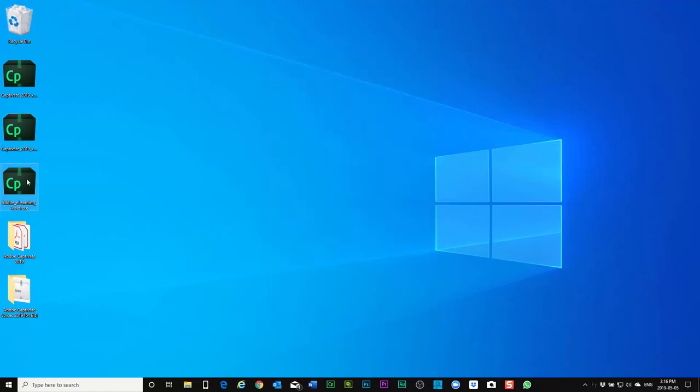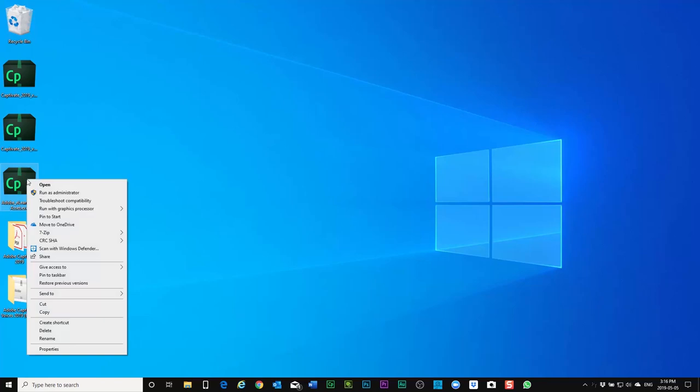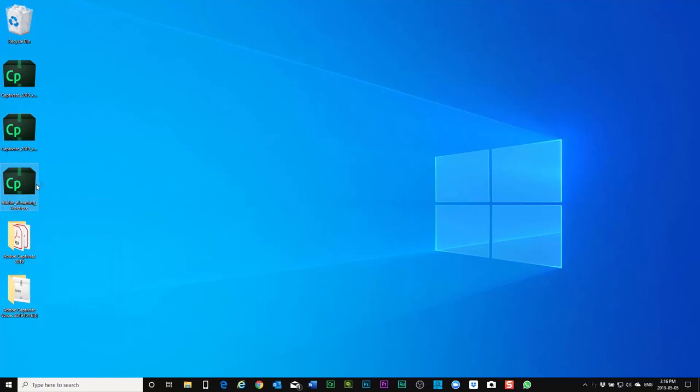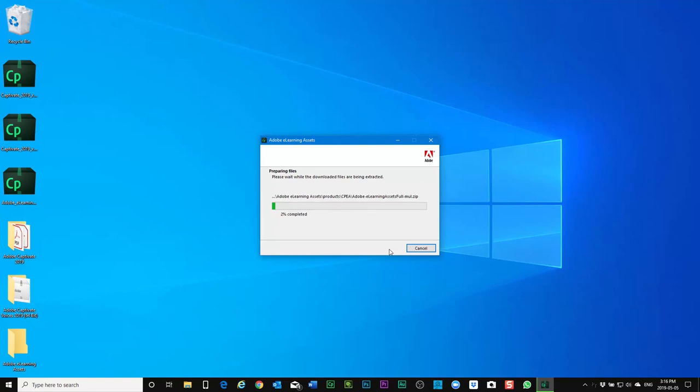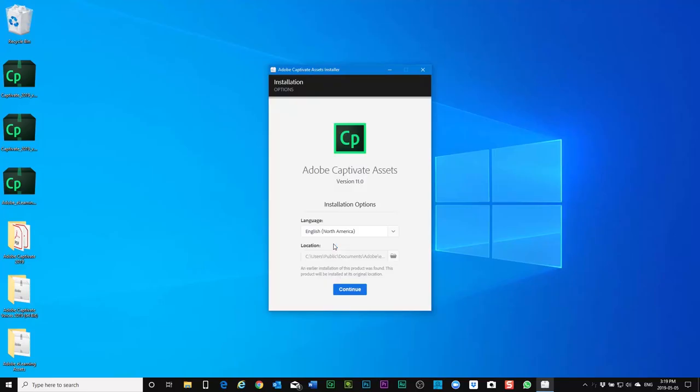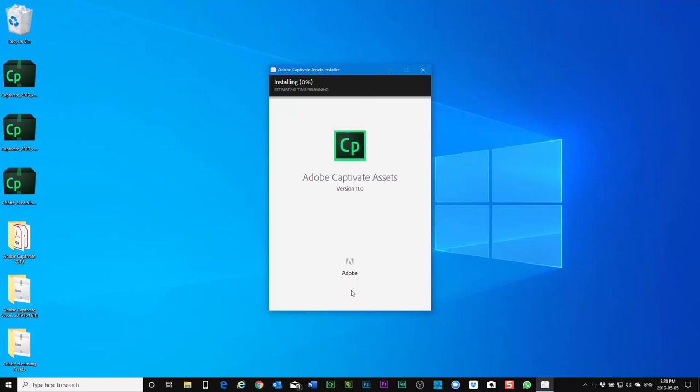So the Neo speech text-to-speech converters have been successfully installed. We can click on close. And last but not least we'll right click on the e-learning assets and run those as well. And once the captivate assets have been extracted the installer will run, and like before we'll hit continue to install to the default location.